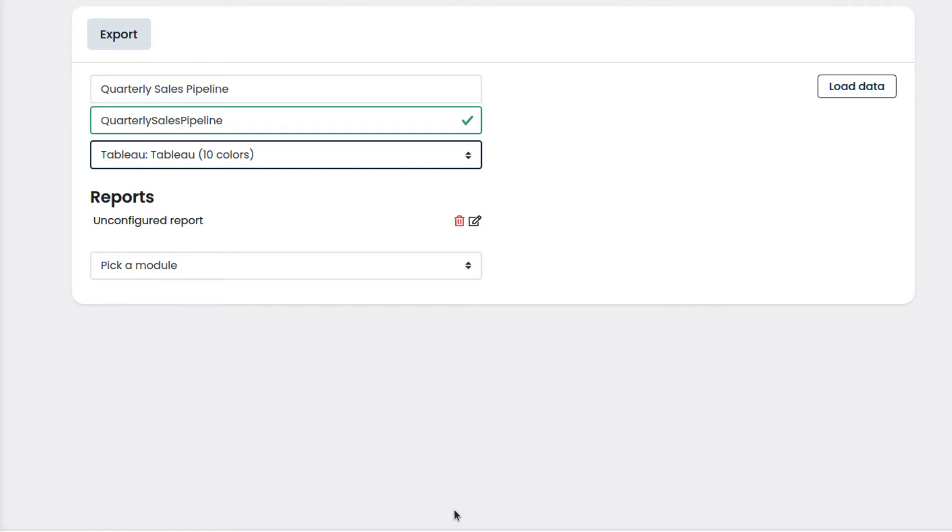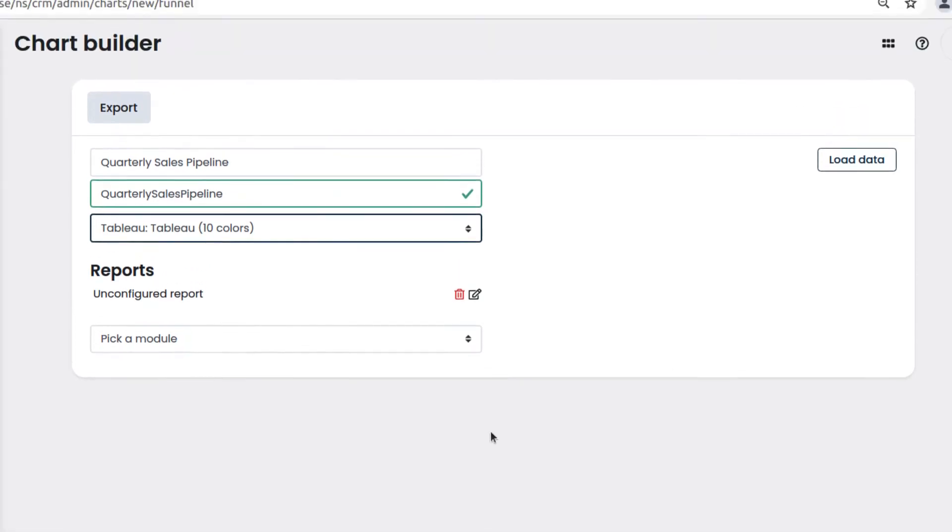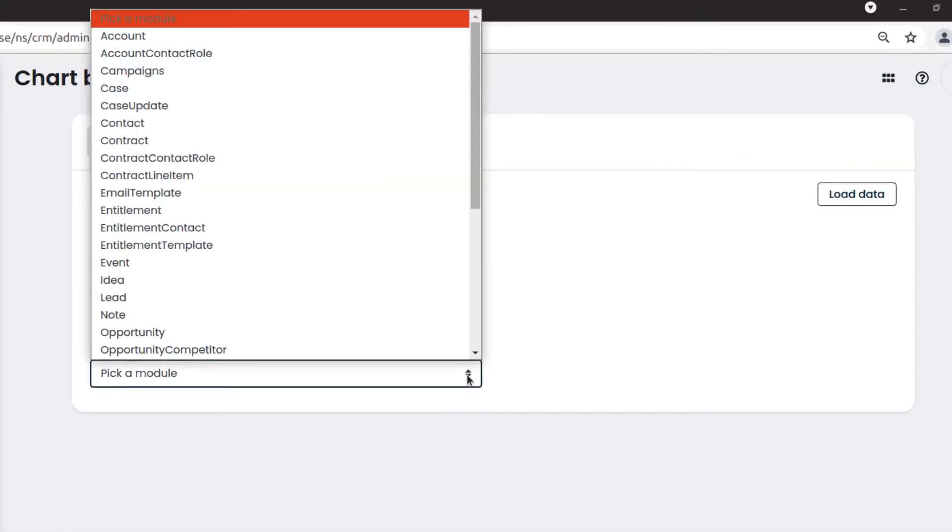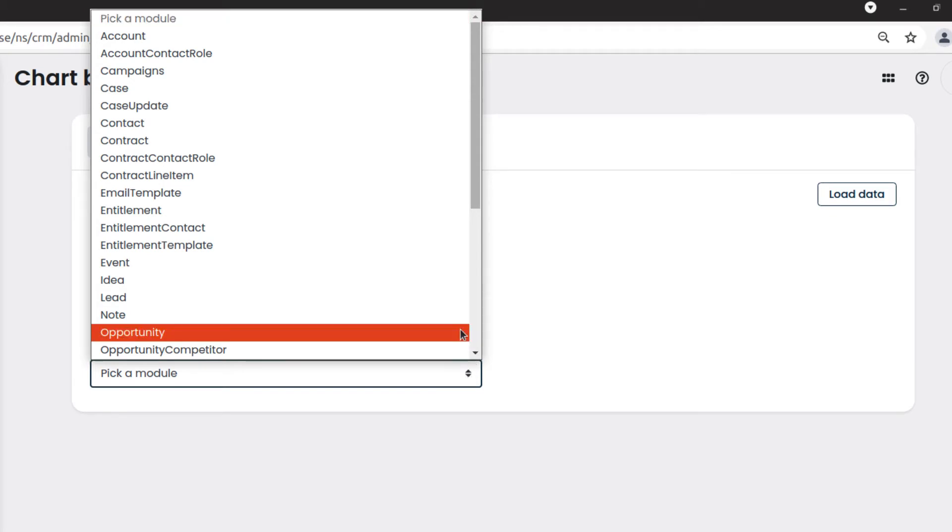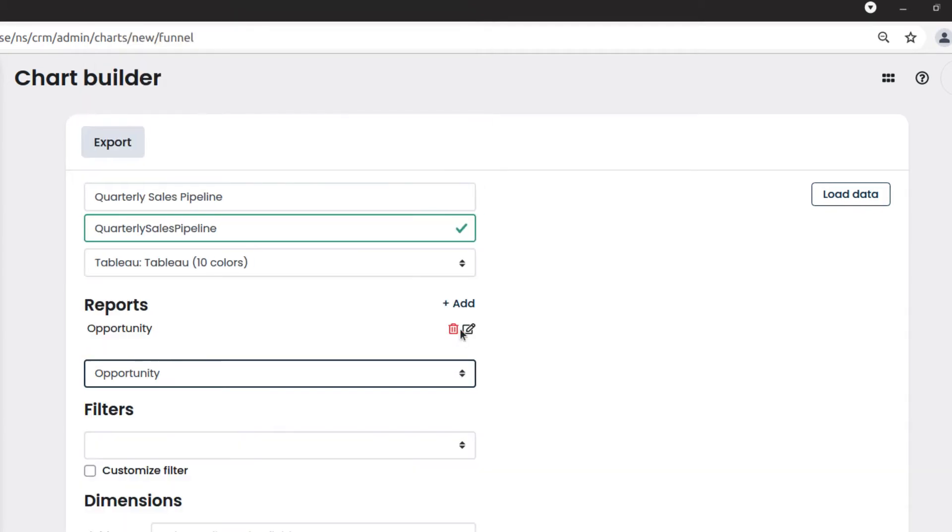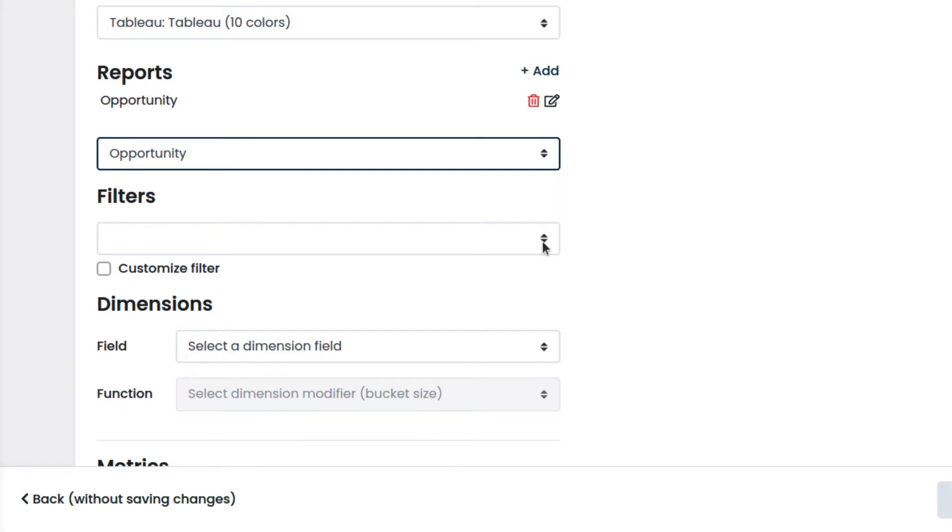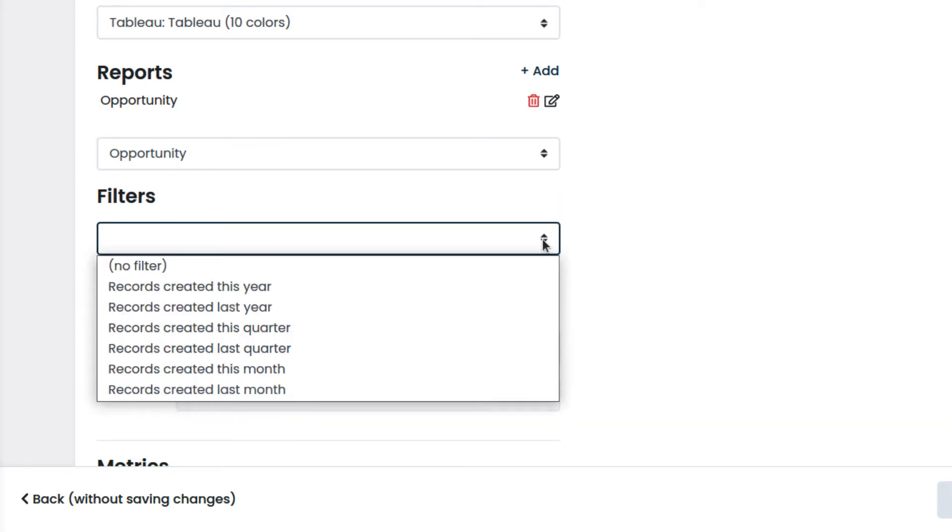Then we select the module which contains the data that we want to display on the chart. We select Opportunity because that is the module that contains our sales data. We filter the data by using the filter options. In our case, we choose to show the data related only to the current quarter.